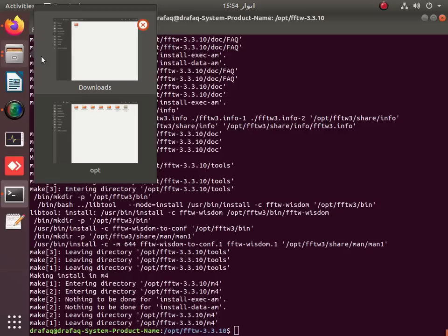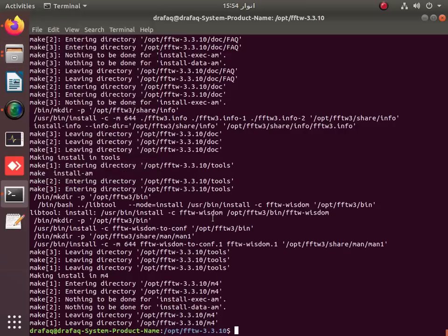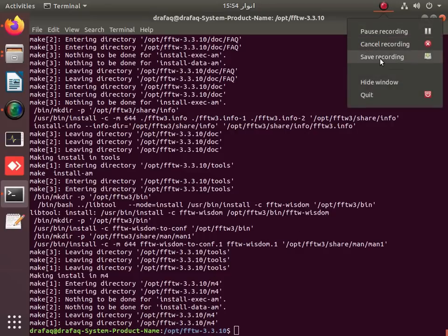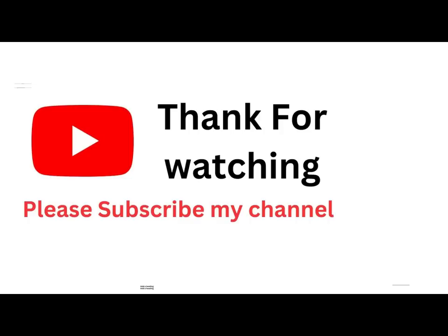The /opt/fftw3 directory has been created. We will now move into the detailed installation of WIN2K in the next video. Thanks for watching — I hope you learned how to install all the required packages. Thank you.